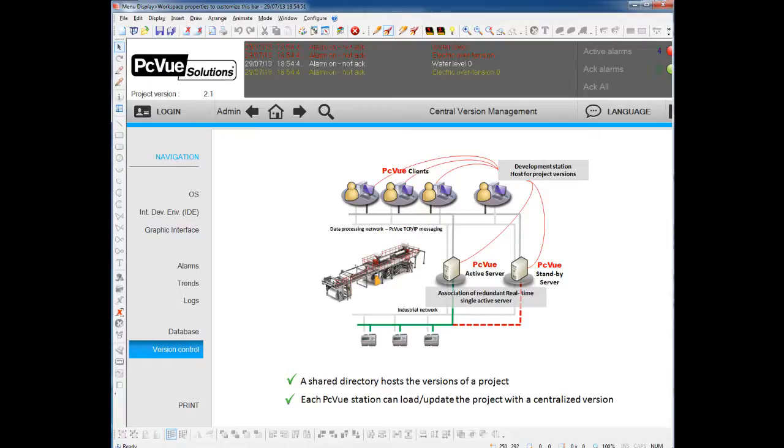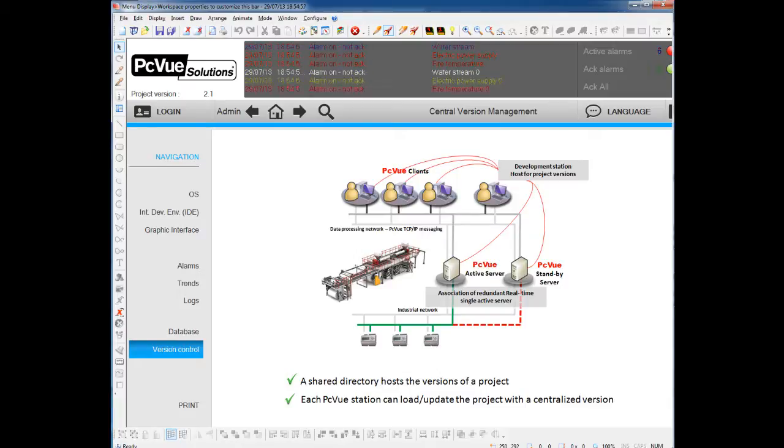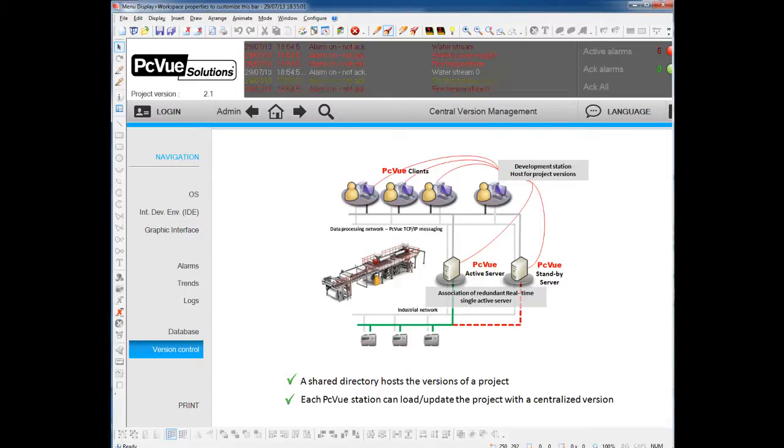And then, from any stations, you will be able to create a new version, and to load a specific version from and to this centralized version folder.